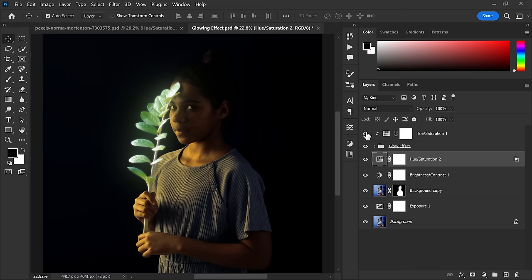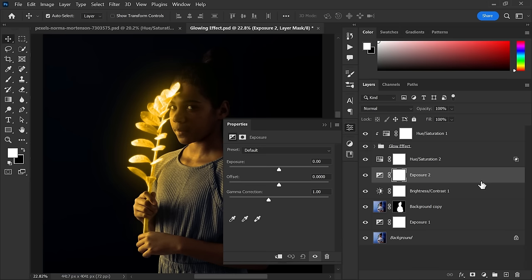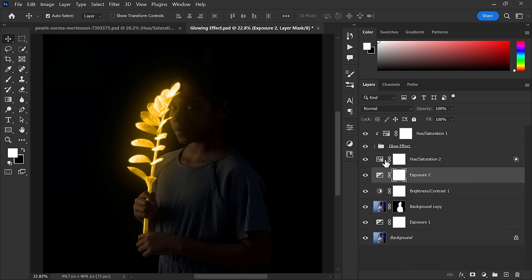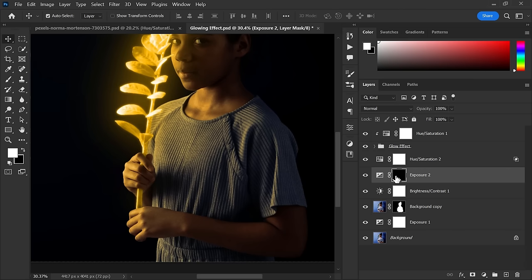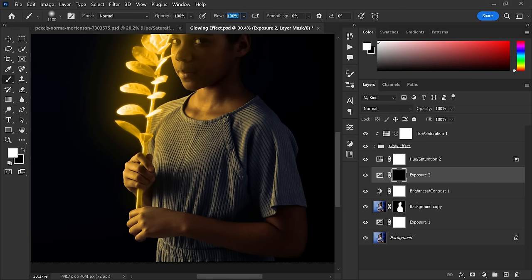Now create an Exposure adjustment layer, decrease the exposure value, and close it. Invert the mask using shortcut key Ctrl+I. Now select the brush tool, make sure the foreground color is white, and make the flow 15%. Now start painting to the area you don't want lighting.